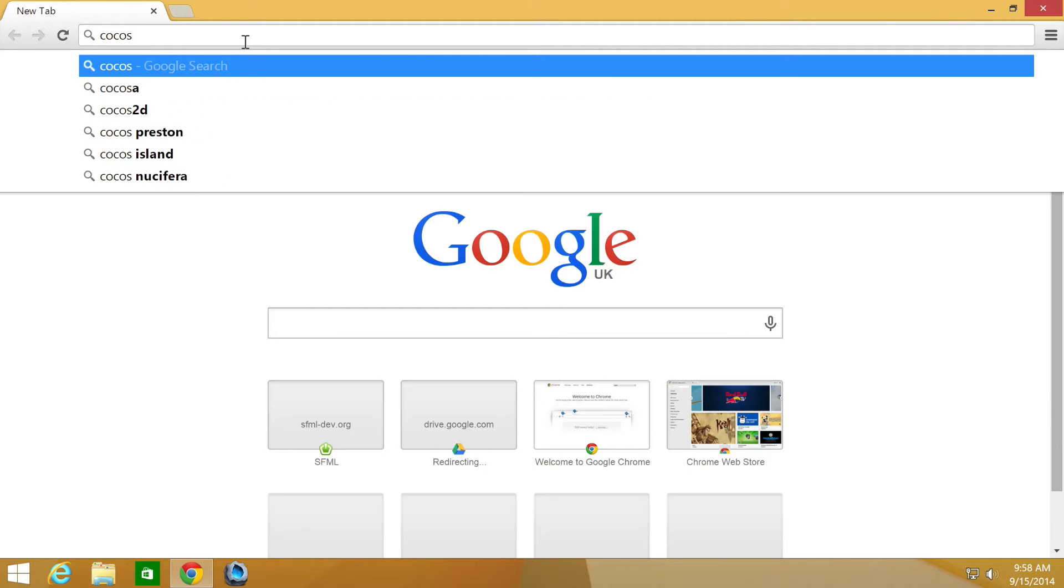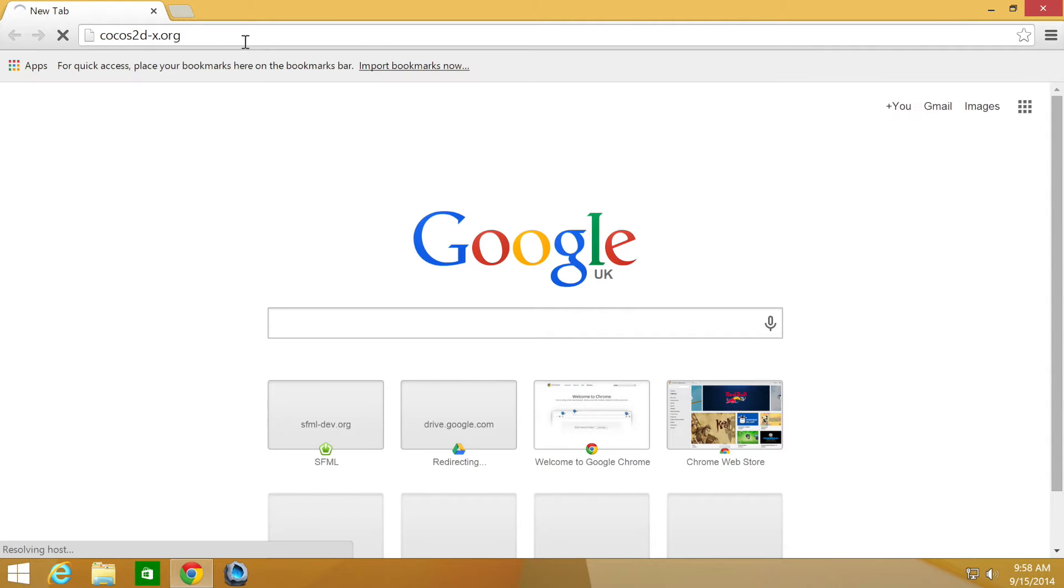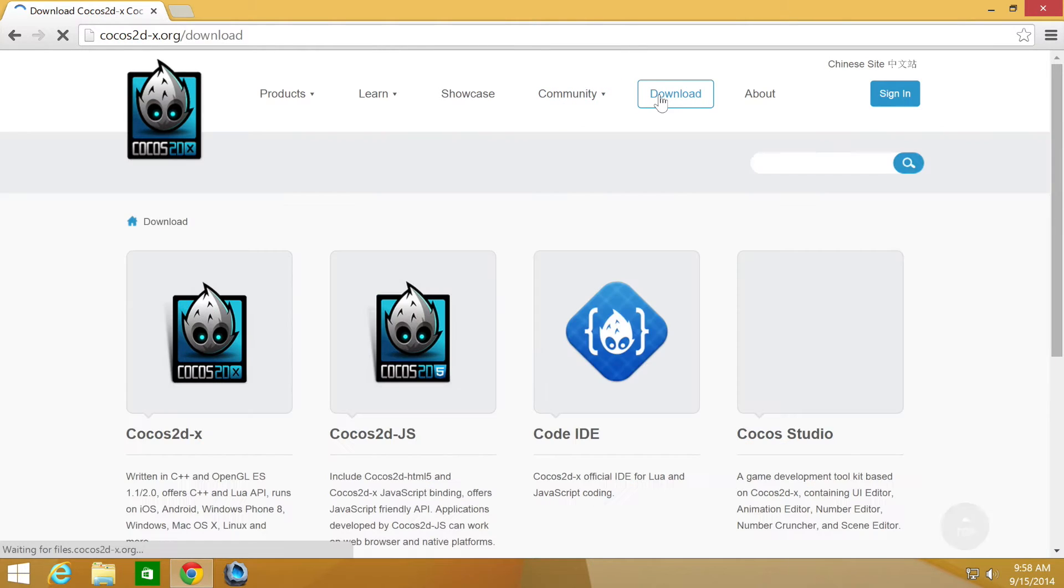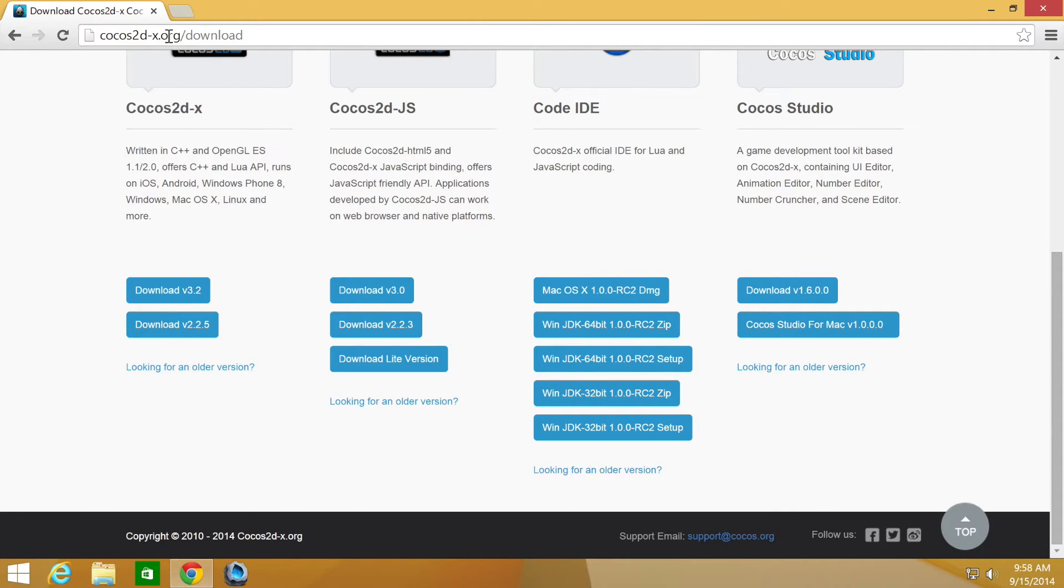The first one is Cocos2D.js. You can get that from Cocos2D-X.org. Once it loads, click on the download link, scroll down and get version 3 from here. I've already got it downloaded to save time.